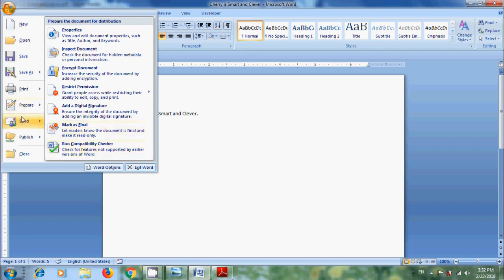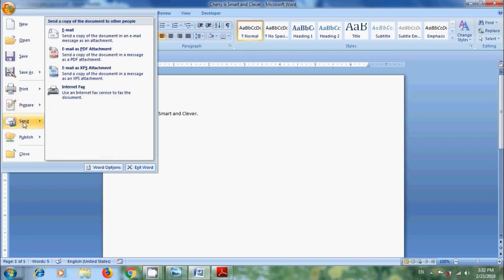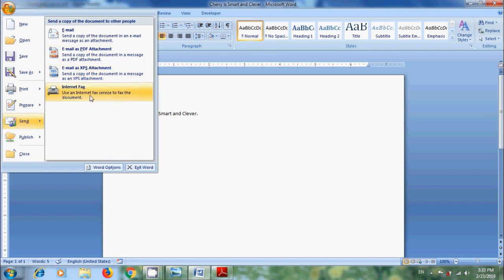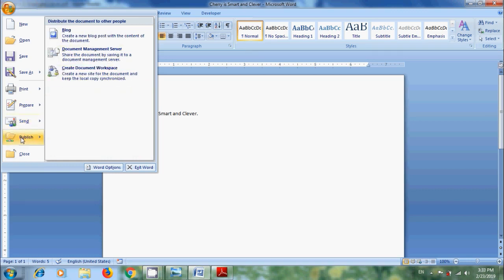For that, come to Send. We can send this as Email, Email as PDF attachment, Email as XPS attachment, and also send it as Internet fax. Again in Office button, come to Publish.